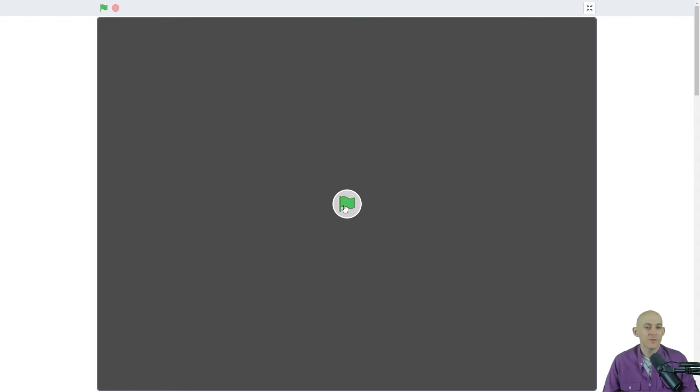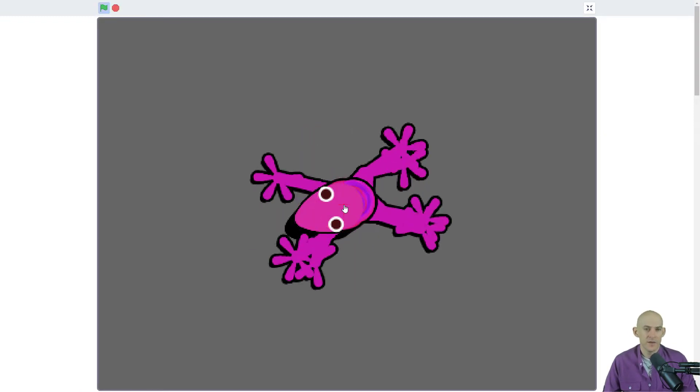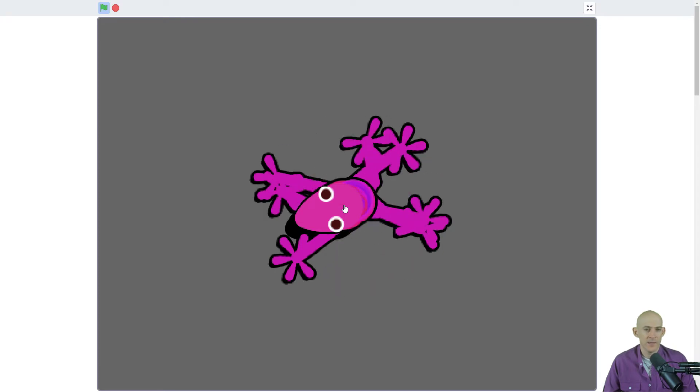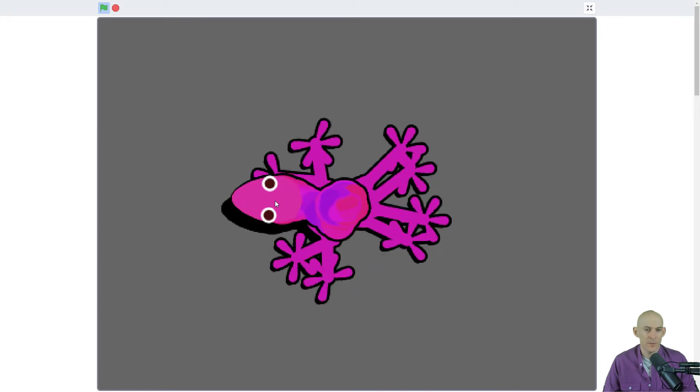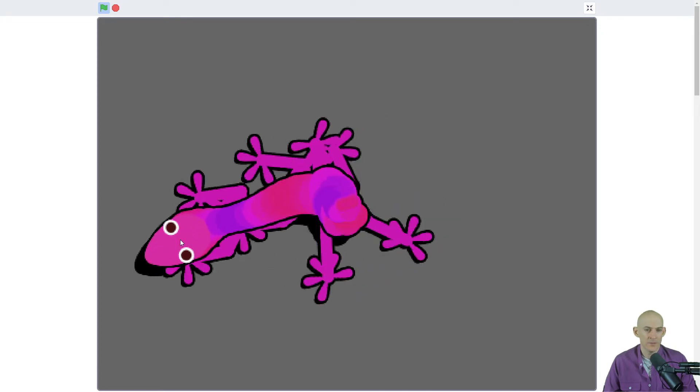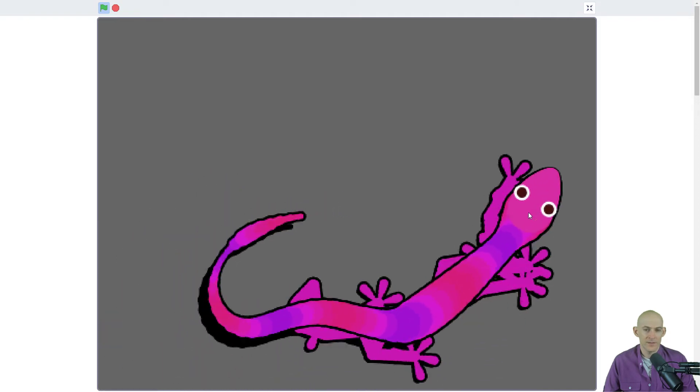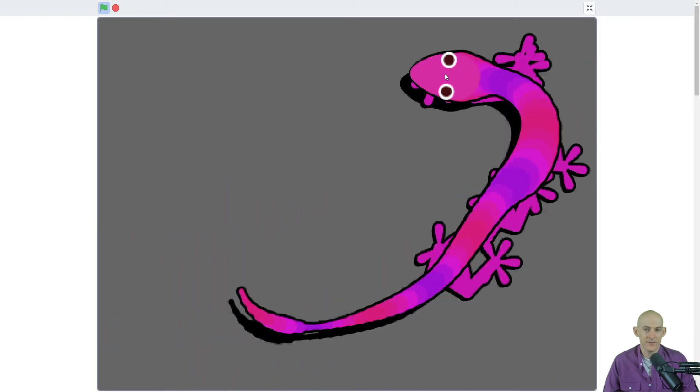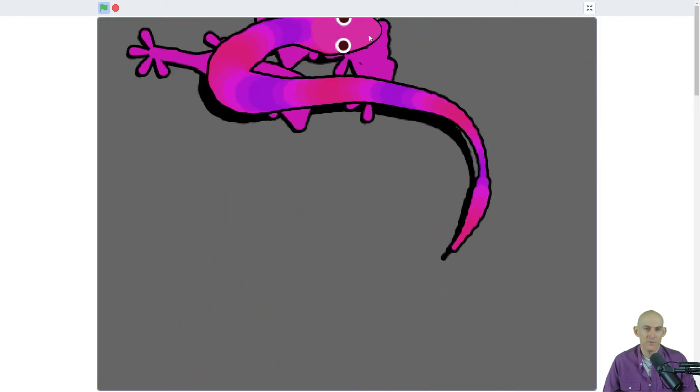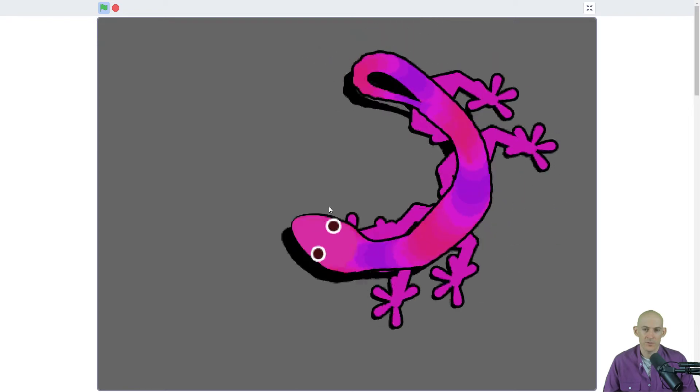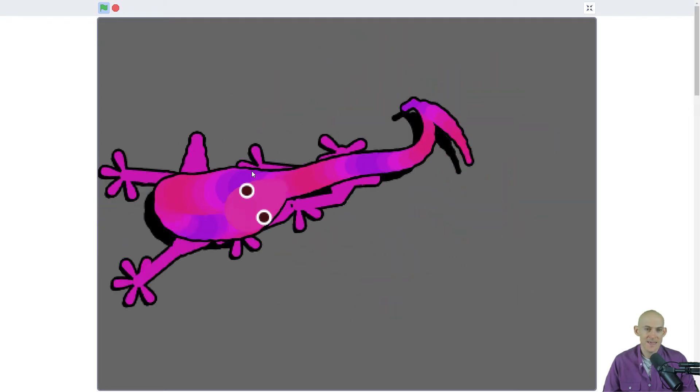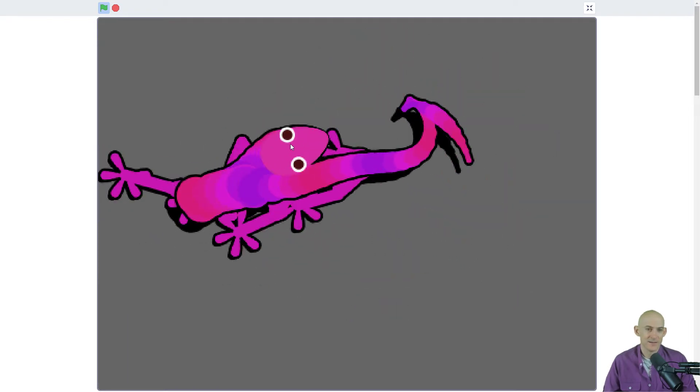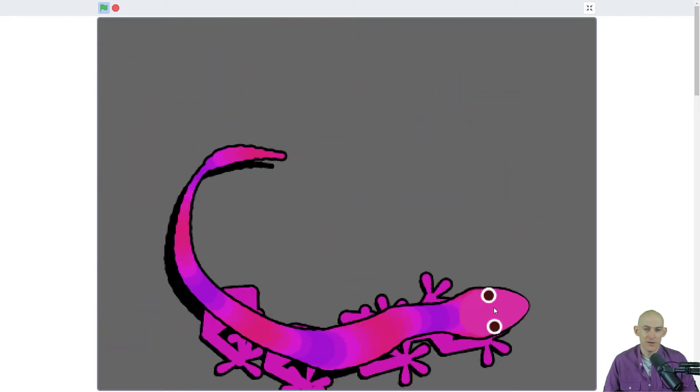So if we press the green flag, we've got, I don't know what that is. What happens when I move my mouse? Oh, it looks like a gecko. And it moves wherever my mouse goes. It's like moving up and down, etc.